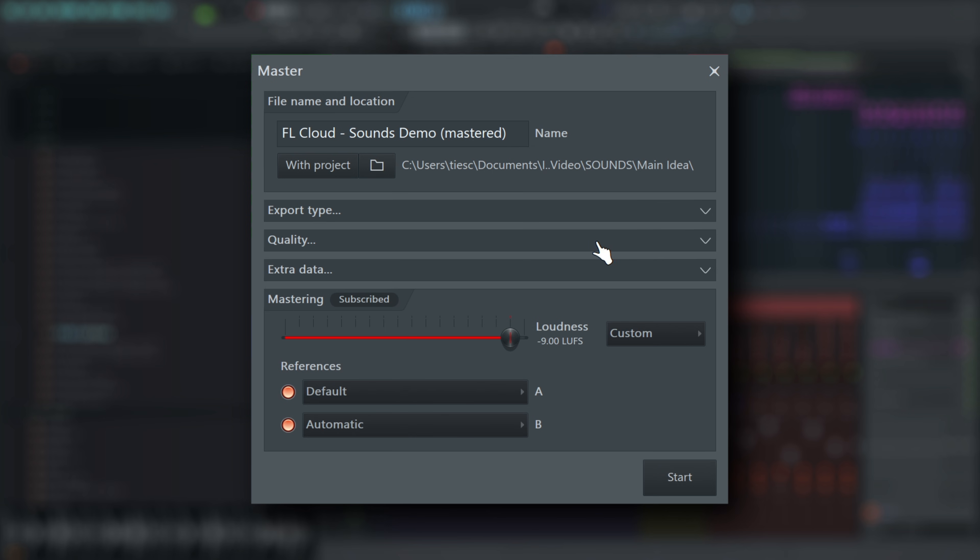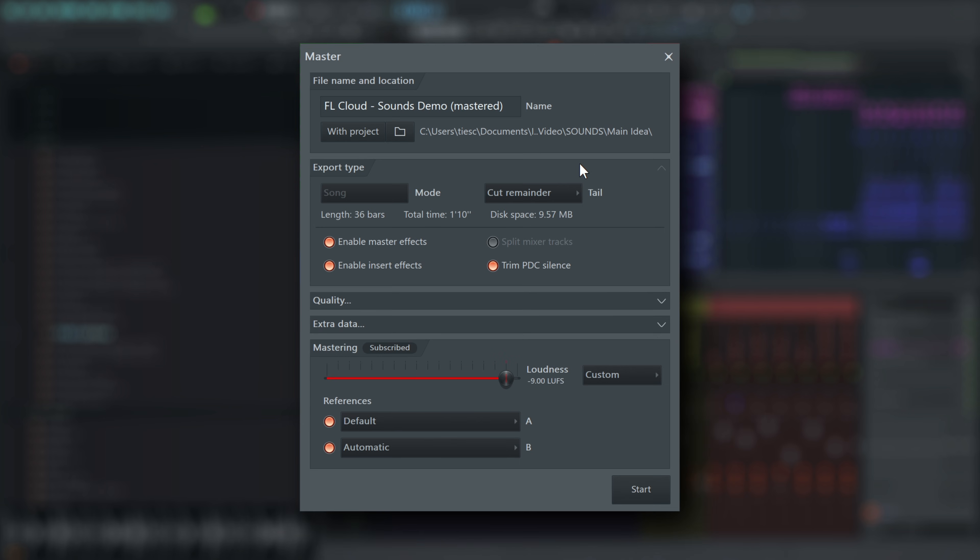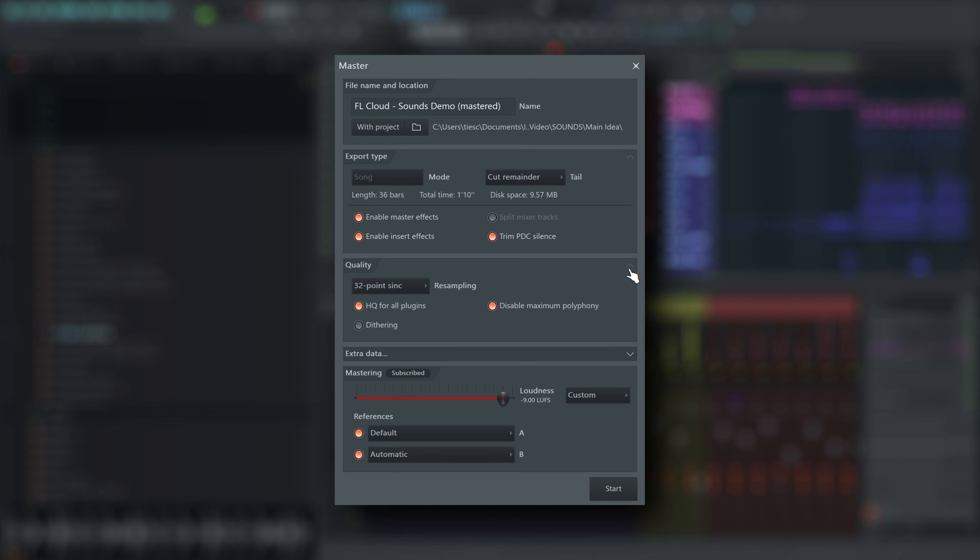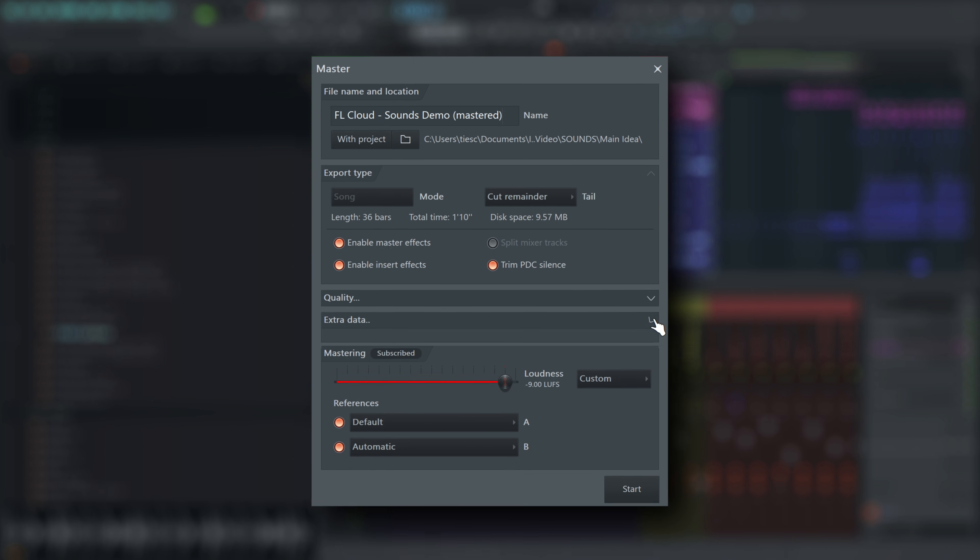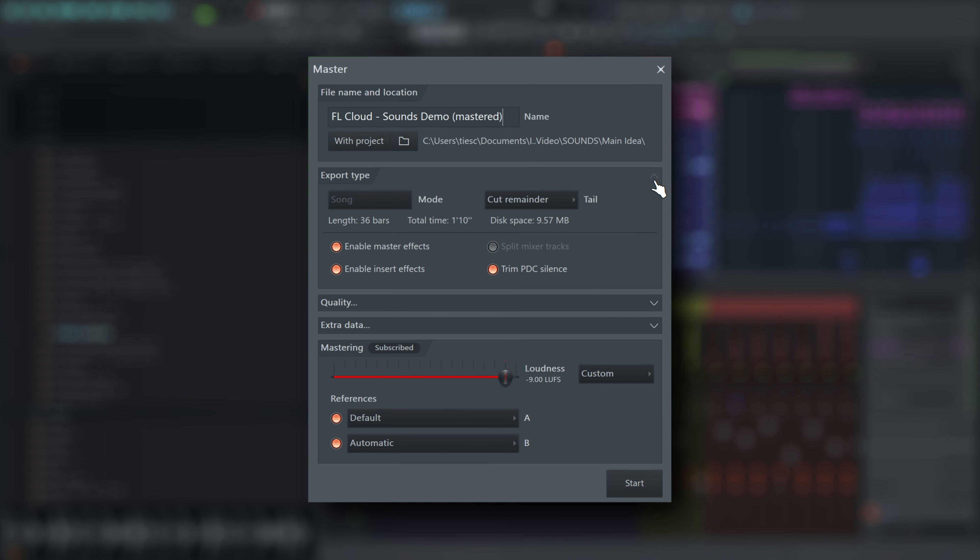The Mastering window resembles the Export Project dialog, with options for resampling quality and markers. Final masters are always 16-bit WAV files. The main difference to the FL Studio render window is the Mastering section.